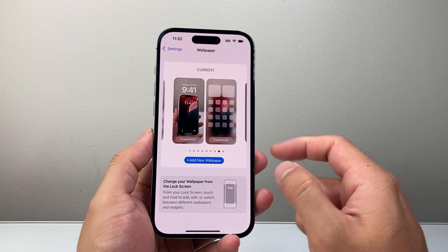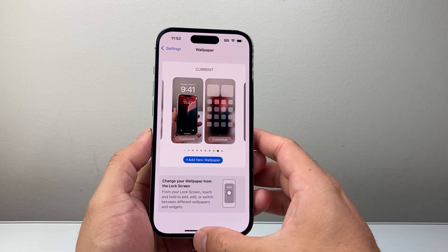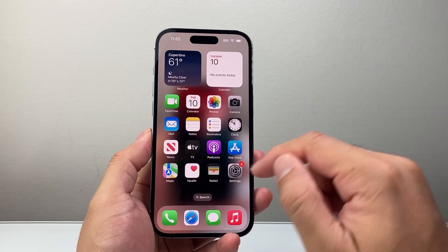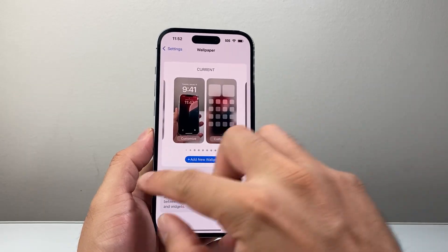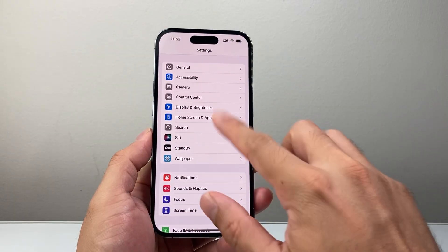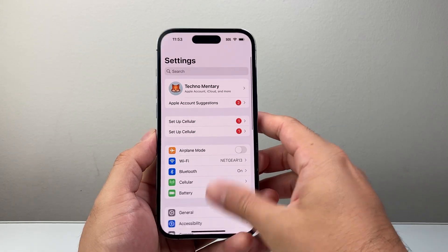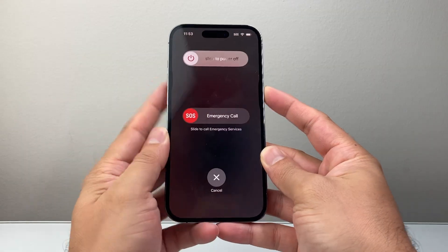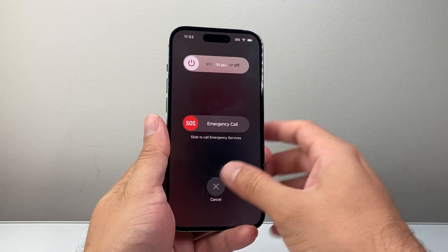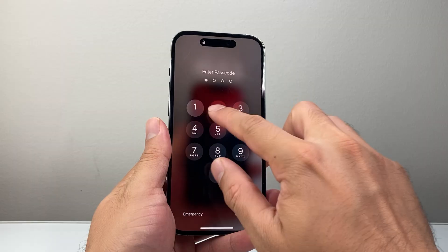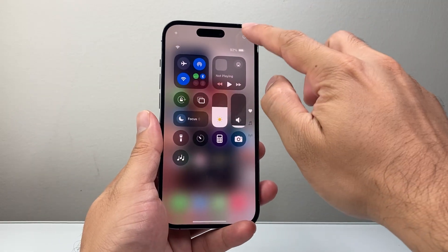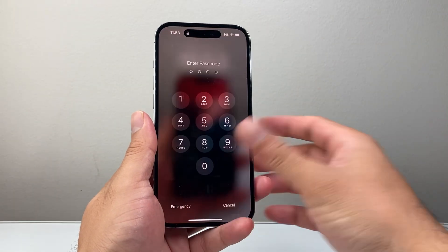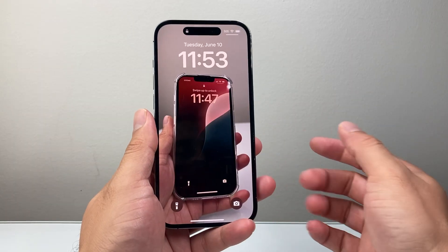That's how you can fix live wallpaper if it's not working. And if it's still not working for some reason, you can simply restart your iPhone. Press the volume up and the side button, then slide to power off and turn it back on — that usually fixes any software bug going on.